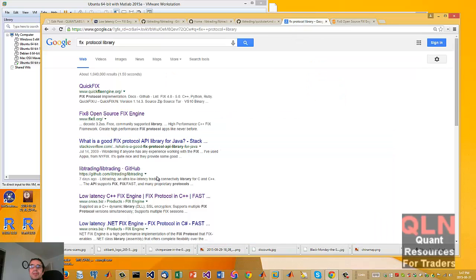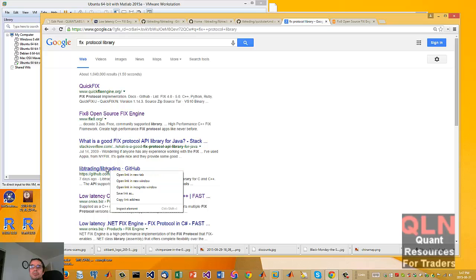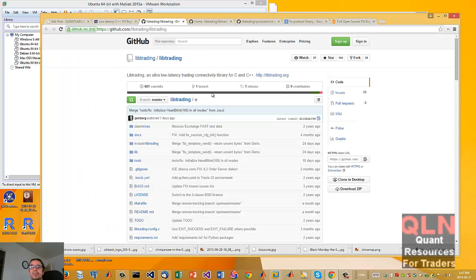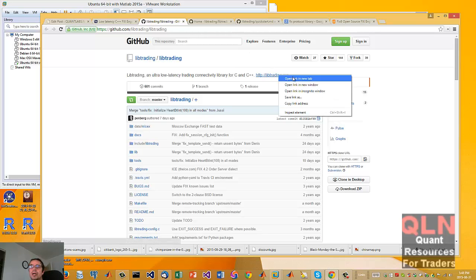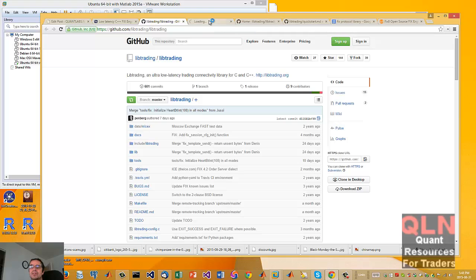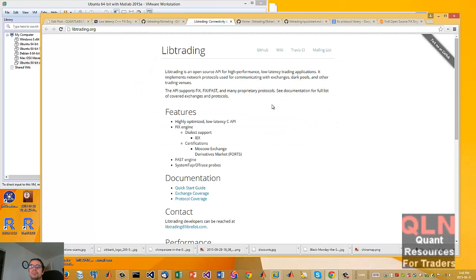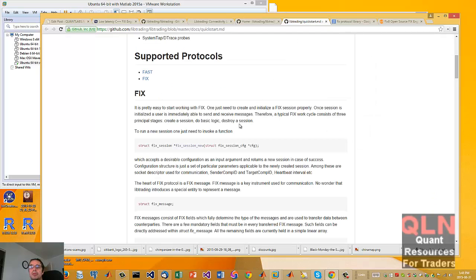So, that leaves me with this project here called LibTrading, which takes you to here. No, here. Now, basically, it's an ultra low latency trading library for C and C++. There is a link dedicated to this library. Funny thing is, it looks, I'm quite surprised at this.